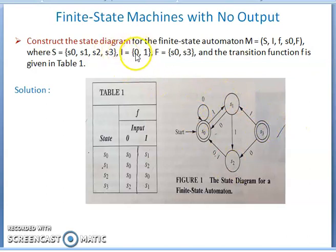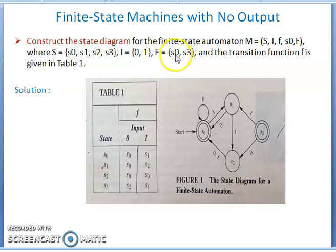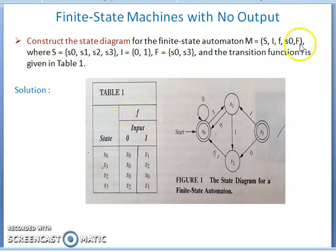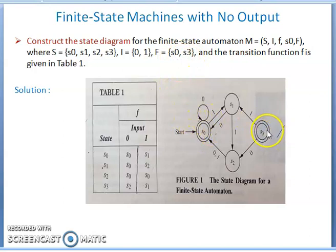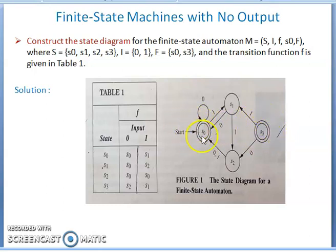Input values can be either 0 or 1. Capital F is the final states and small f is the transition function. Capital F is equal to {s0, s3} — these two are the final states, indicated with a double circle in the state diagram.